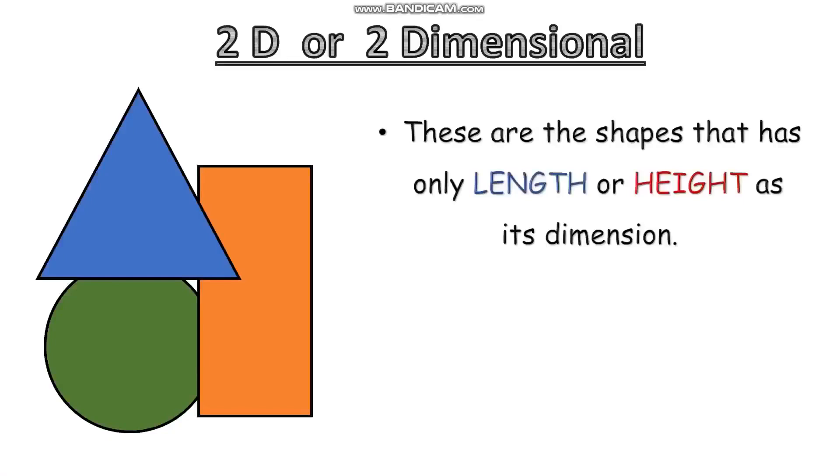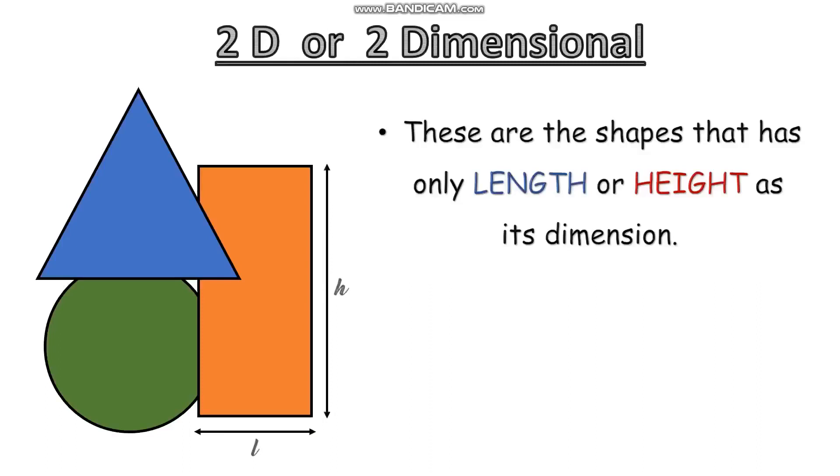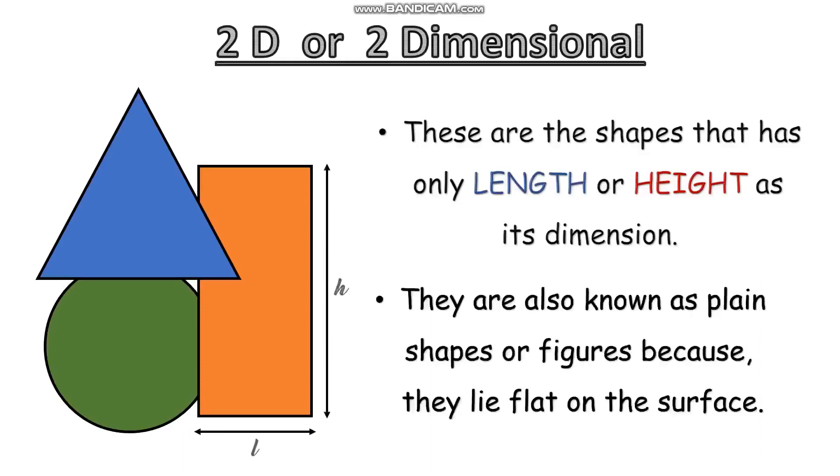These shapes are having only length and height as its dimension. They are also known as plane shapes or figures because they lie flat on the surface. You can check whether it's a 2D object or not. You can place one 2D object on your hand and try to clap. If you are able to clap and make a sound, that means it's a 2D shape. You can't do it with a 3D shape.